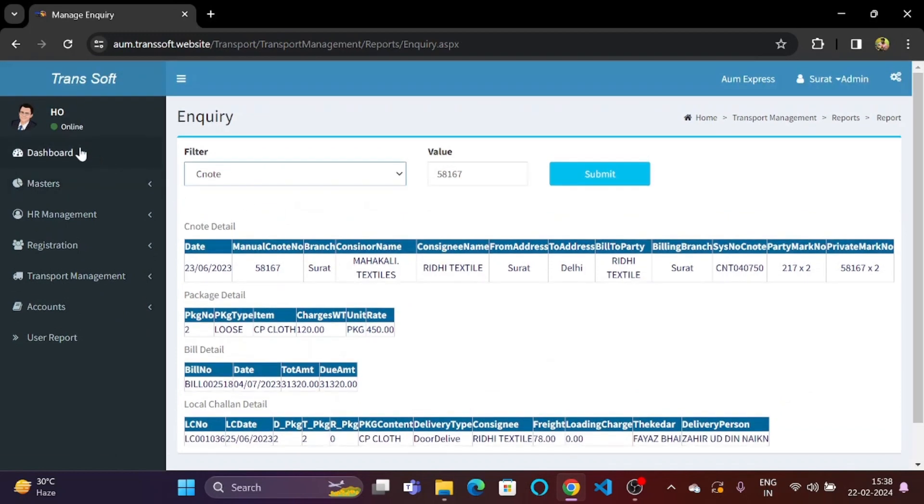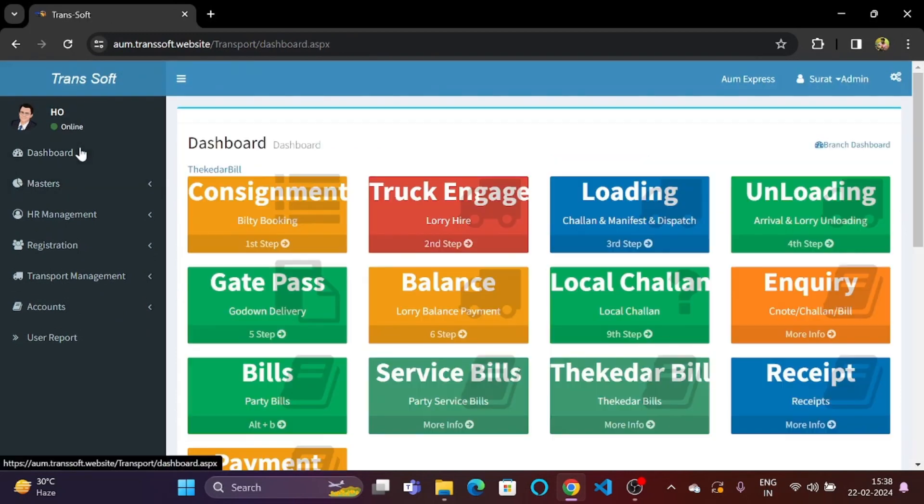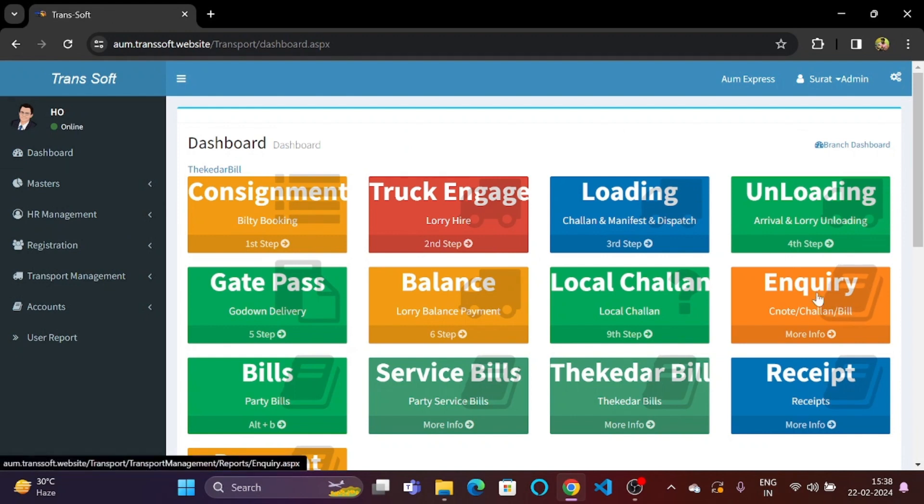Going back to the dashboard. So today we have seen how we can basically check the consignment details of any consignment with the help of the inquiry section.